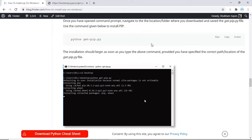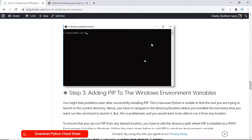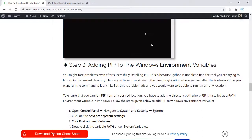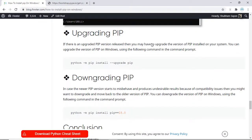Once you have followed all these steps, pip will be properly installed in your Windows system. Now if for some reason you want to upgrade your pip, I have also provided the commands to do so.